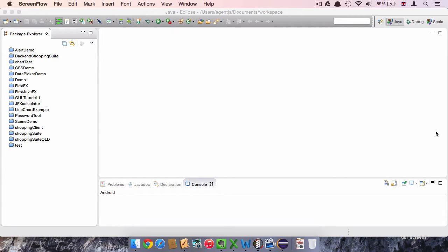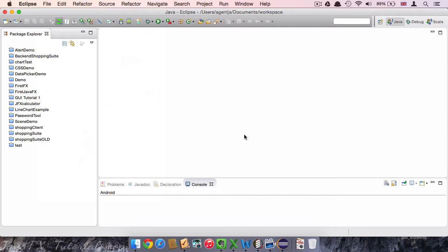In this video I'm going to show you how to create a first JavaFX project and how to organize the main class. We begin with a blank Eclipse IDE which should look about like this.